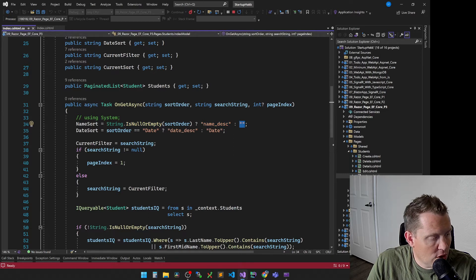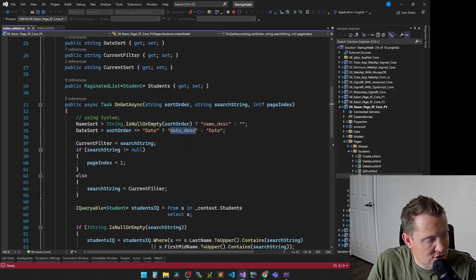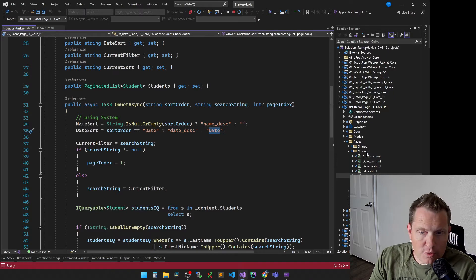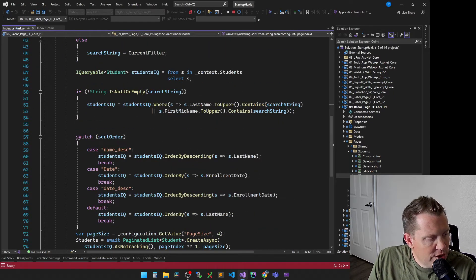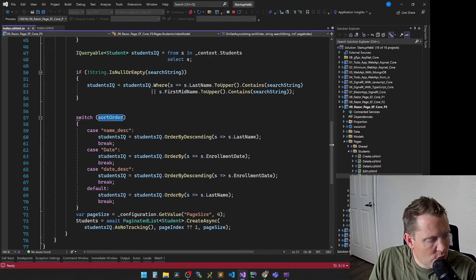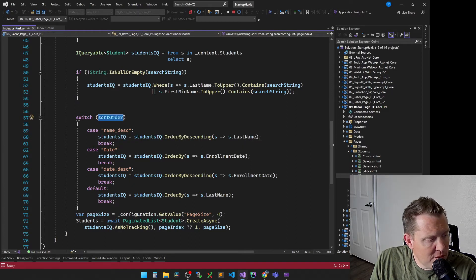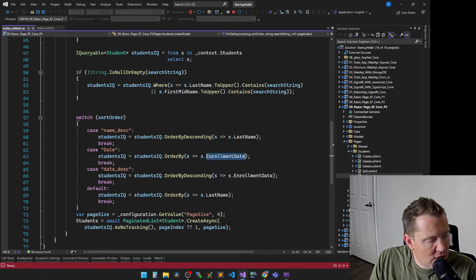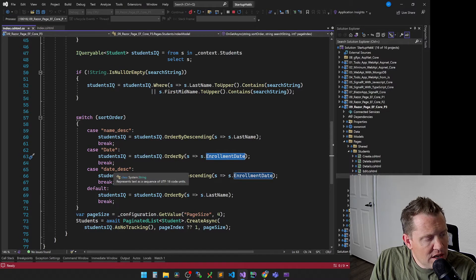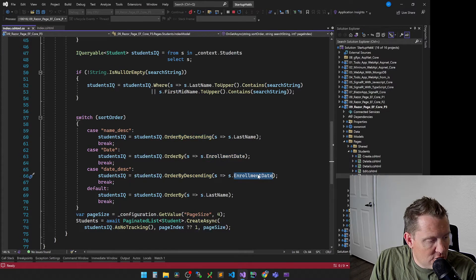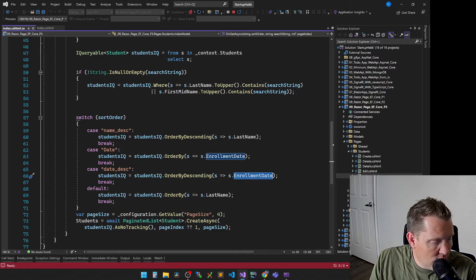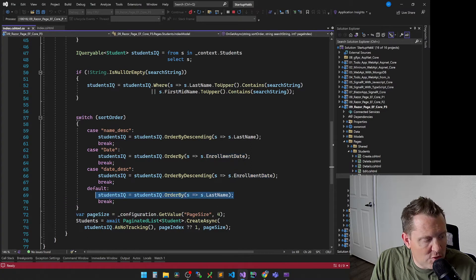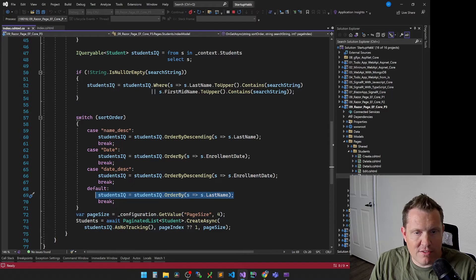Then for the date sort, we're going to check and say, hey, if the sort order is equals to date, then we're going to change to date descending. Otherwise, we're going to use date. So this code here and then this switch then switches on the sort order. So we can start to see whether it was a name sort. And if so, we're going to order by descending by last name. If it's a date sort, we're going to sort by order by the enrollment date. If it's the date descending, then we're going to order by date descending and do enrollment date. And then otherwise, the default is that we'll default by last name. So that's why when the page came up, it was sorted by last name.